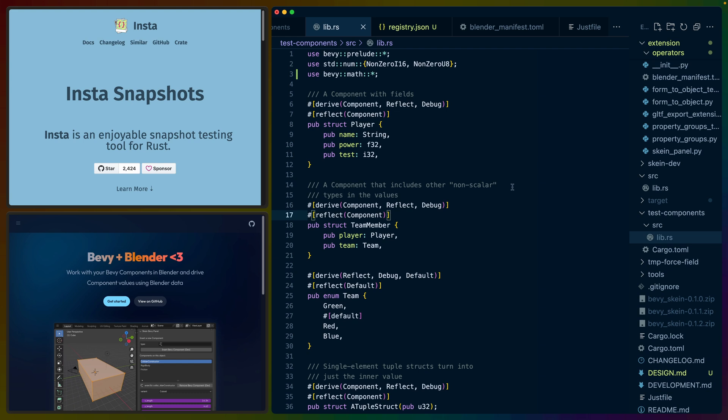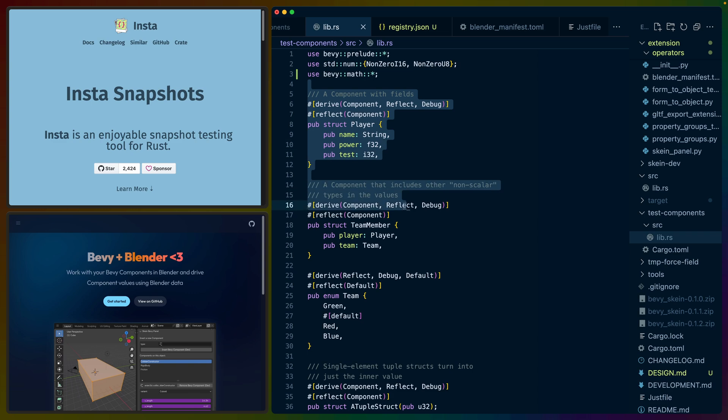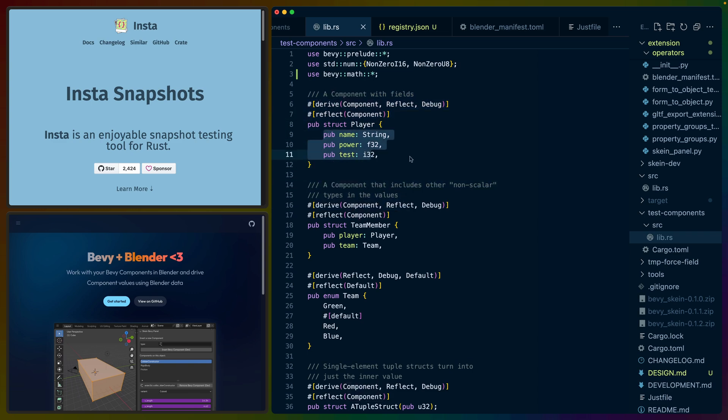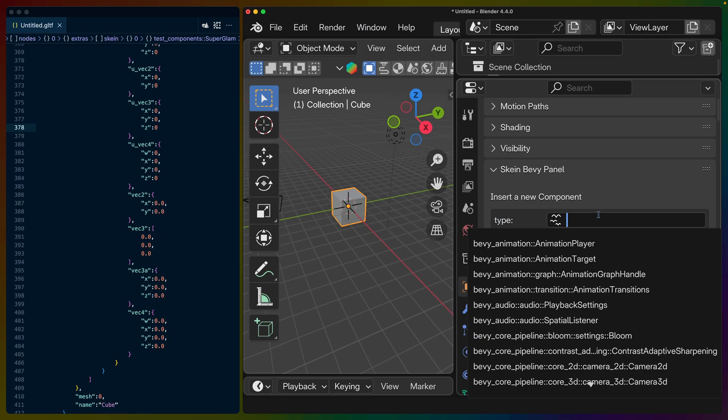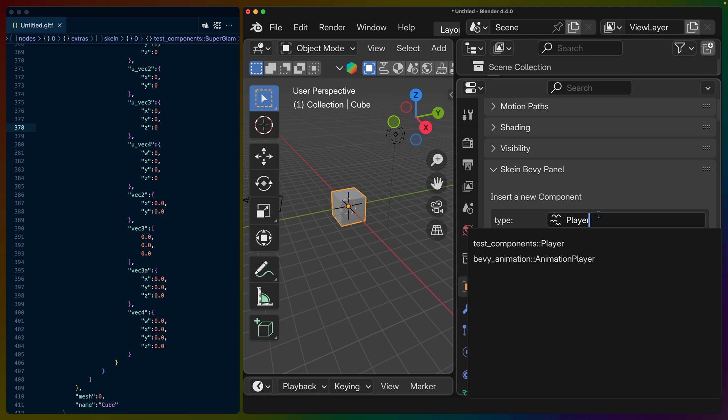And to bring all that back, we basically have a lot of this reflection data that theoretically could change from Bevy version to Bevy version. Serializations could change. A bunch of things about the structure of the data could change without us really knowing. And to that end, we have a bunch of test components here. So here's a player component with name, power, test. Just to show you how this translates...